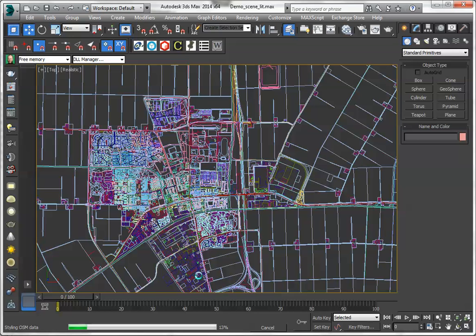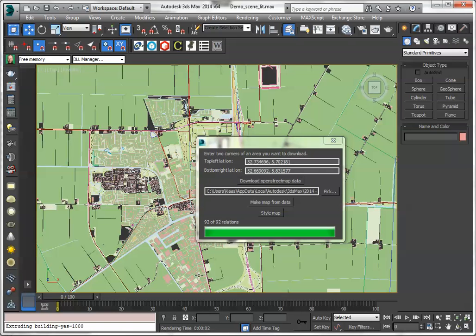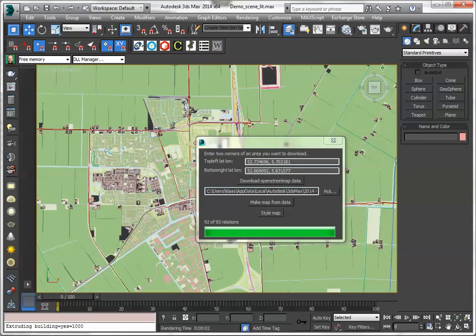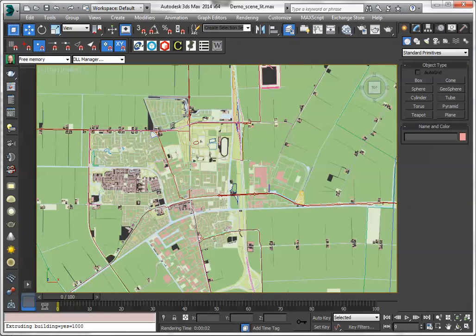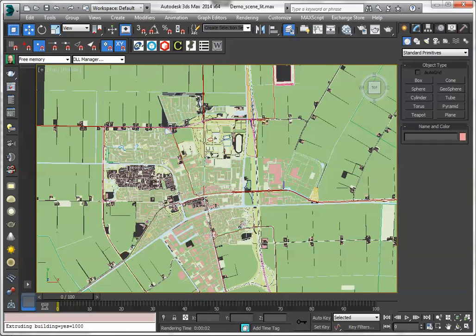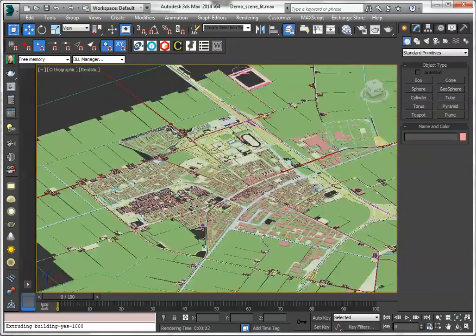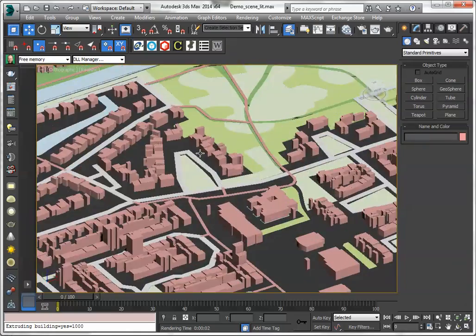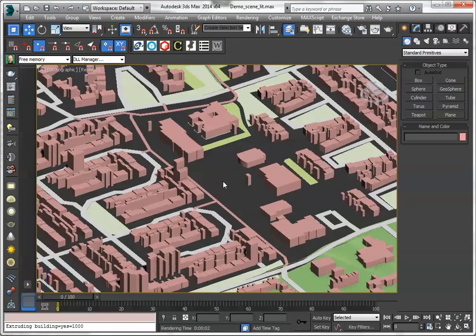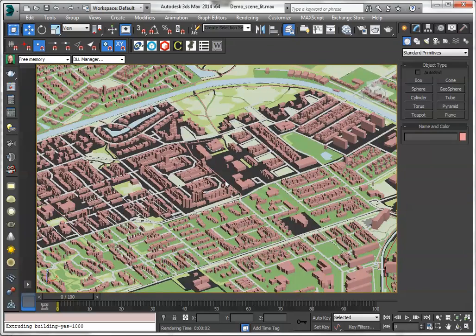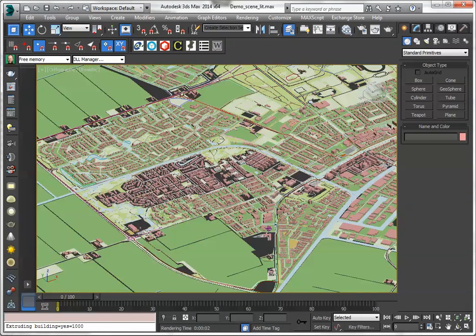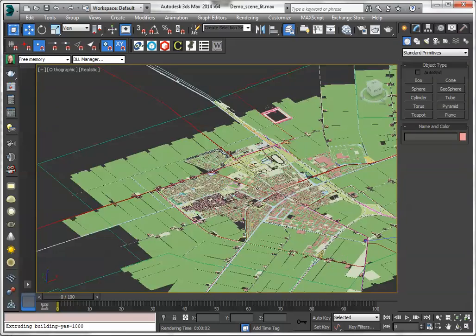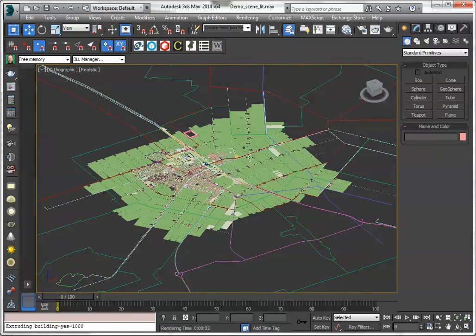Of course the bigger the area the longer it will take and this is not that optimized, but still it's a lot of data for Max to cope with. So there we go. And here is the actual data. There are some gaps here, of course this can be solved by changing the styling, but you can fill it in however you want.